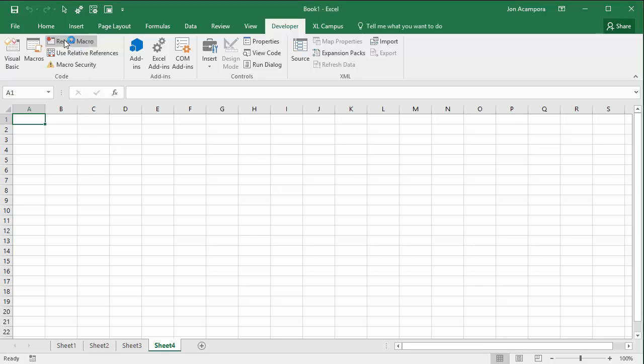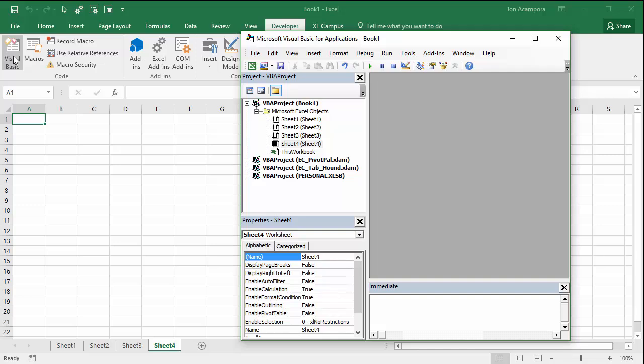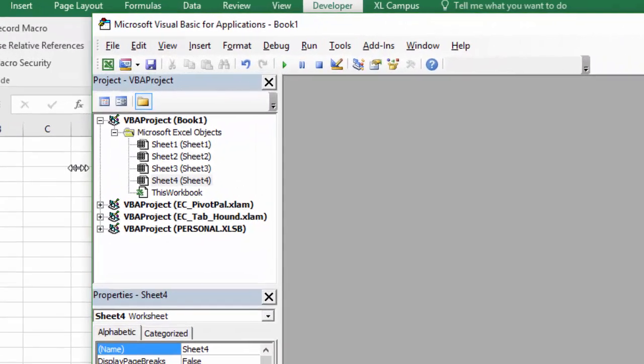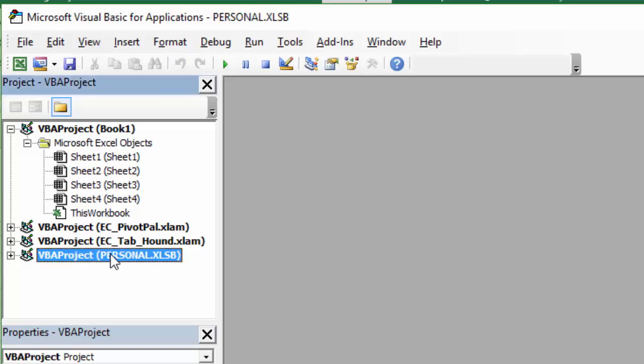We're going to jump into the Visual Basic Editor to see the code. So the Visual Basic button right here will open the Visual Basic Editor. The keyboard shortcut is Alt F11. So I'm going to click that. That will open up the Visual Basic Editor here. And we can see our personal workbook, our Personal Macro Workbook right here.